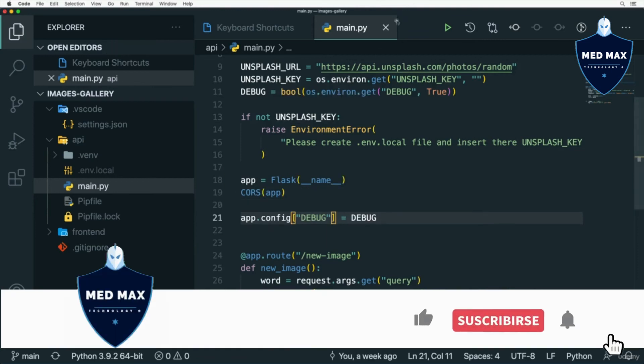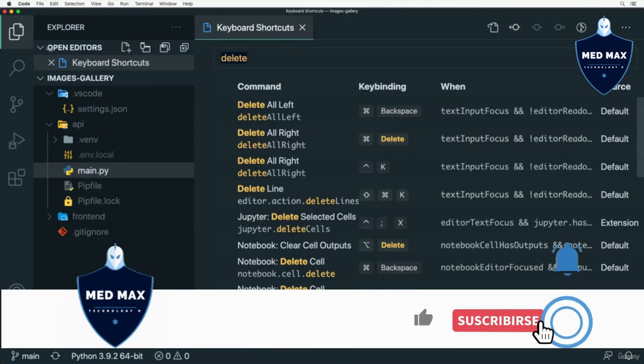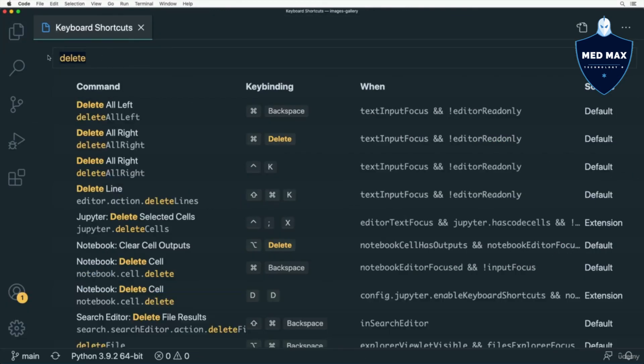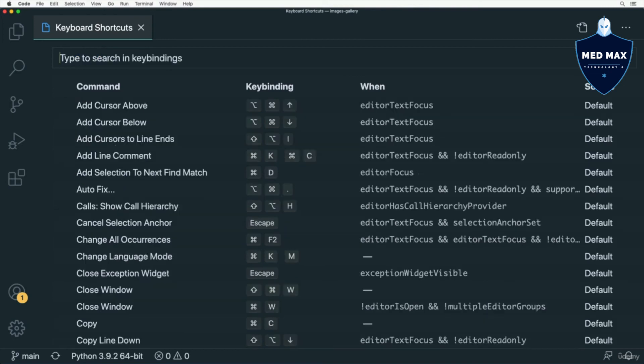Again, you don't need to memorize all keyboard shortcuts here from this list, but I recommend getting used to using shortcuts in VS Code to become more productive and to perform different actions much faster.